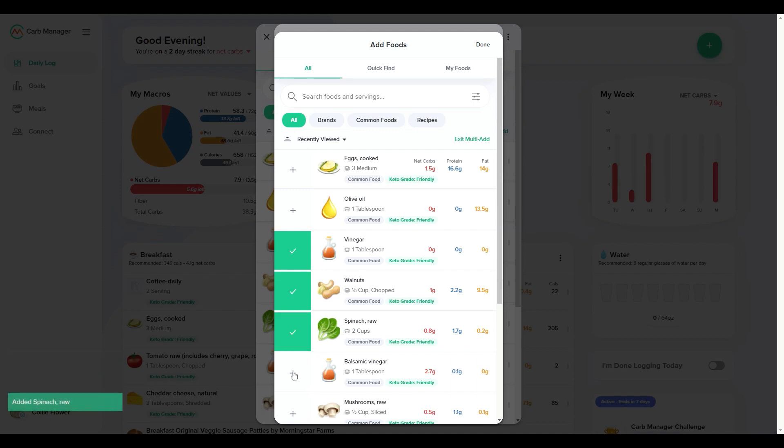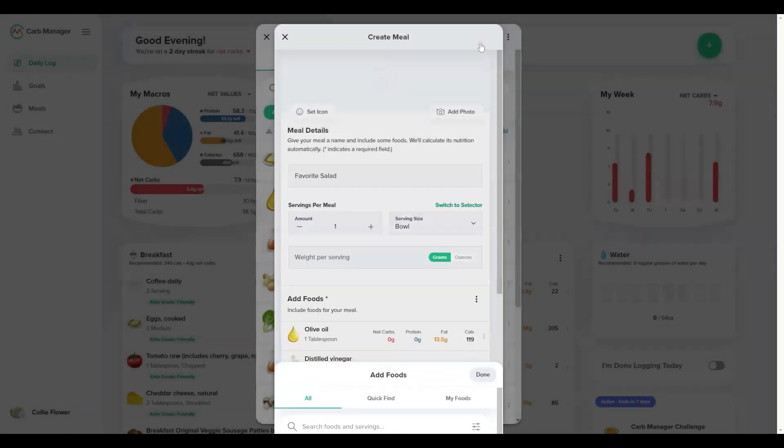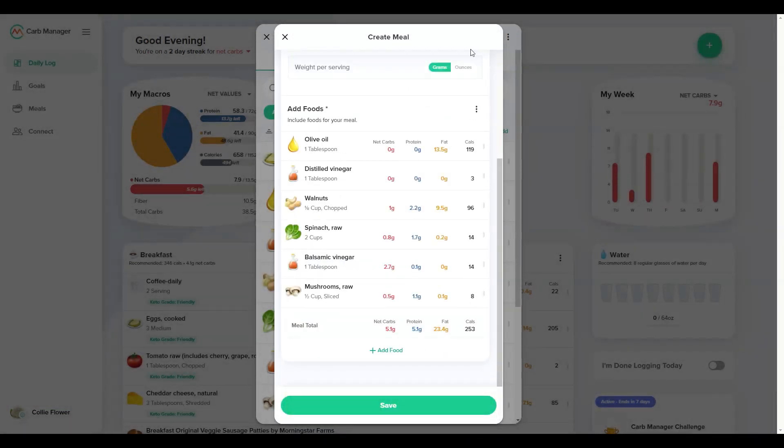As you add each food, Carb Manager automatically calculates the meal's nutrition total. Check the totals after selecting Done. If you're satisfied with the contents of your meal, select Save.